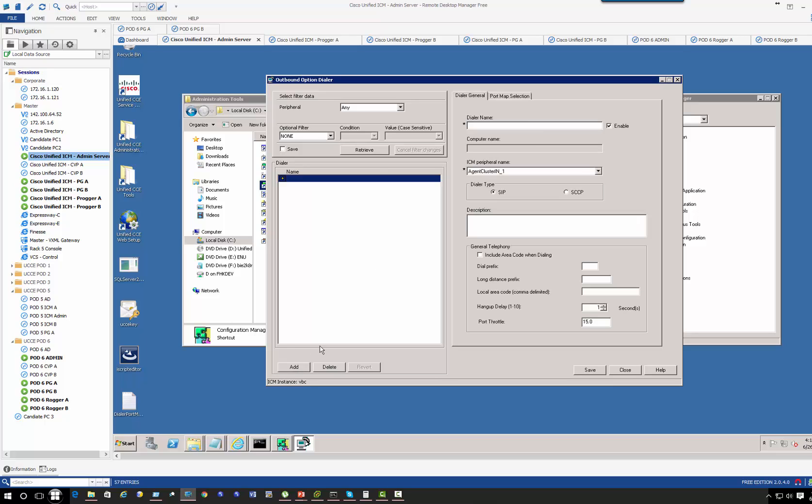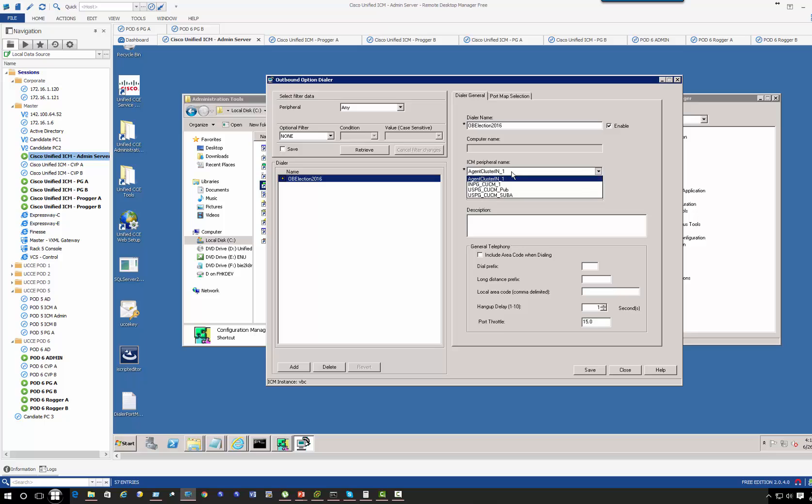This dialer component, let's call it Election OB Election 2016. Right now you know which election we're talking about. Make sure the dialer is enabled. You also want to use SIP-based dialer type.